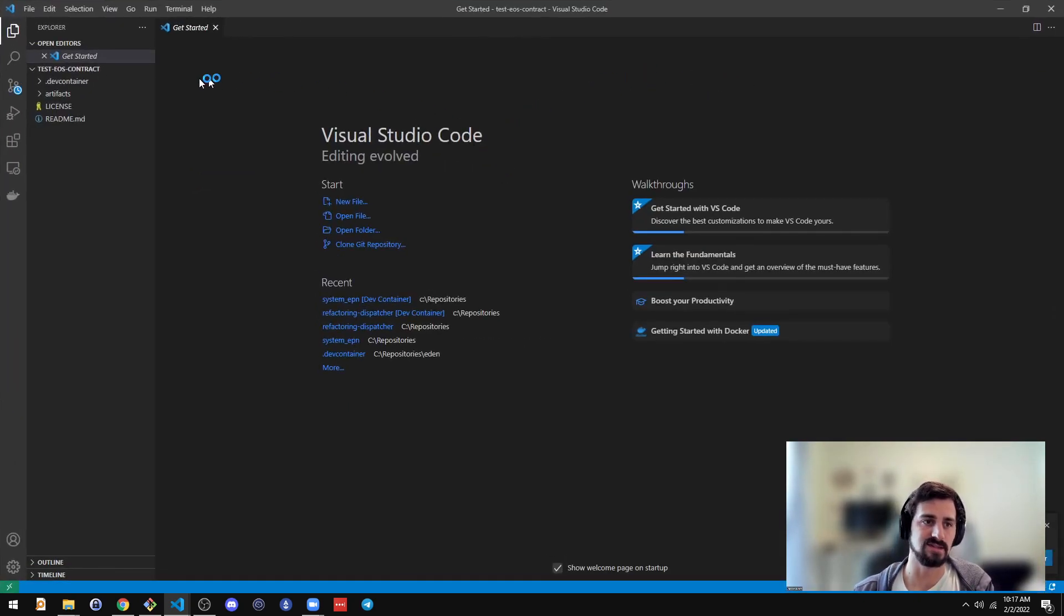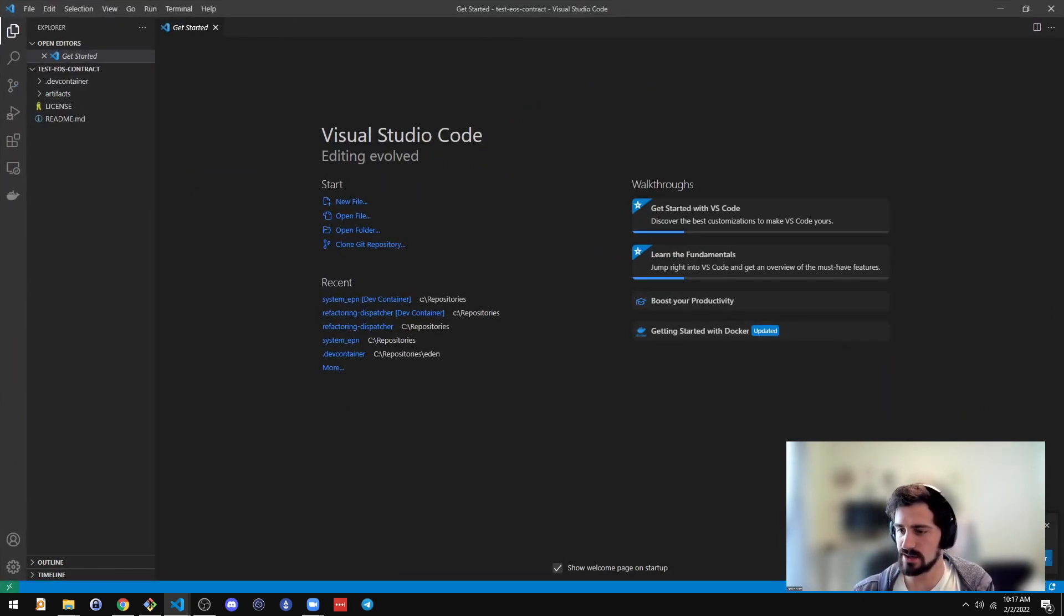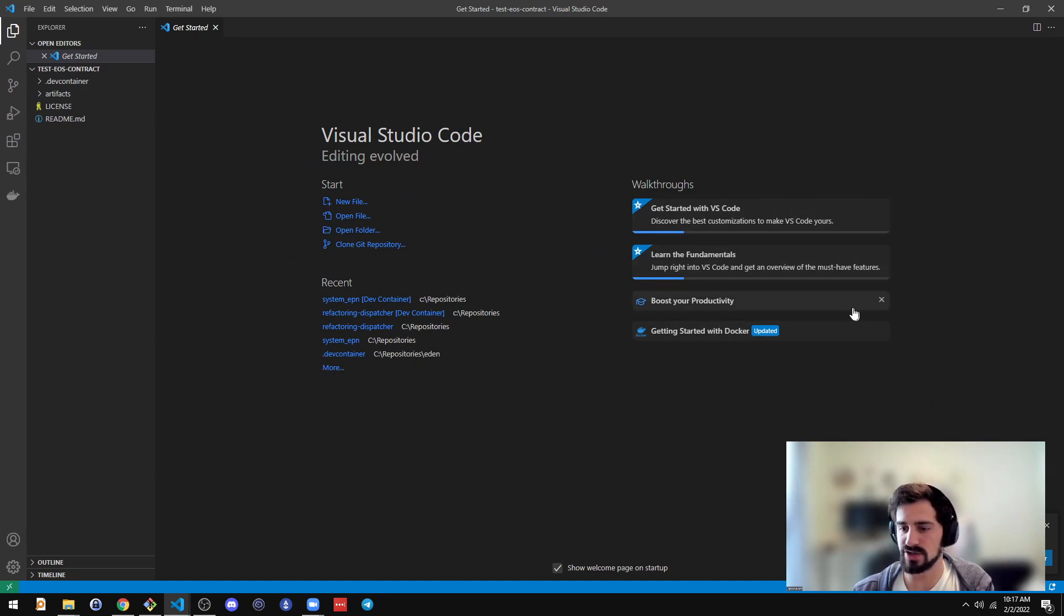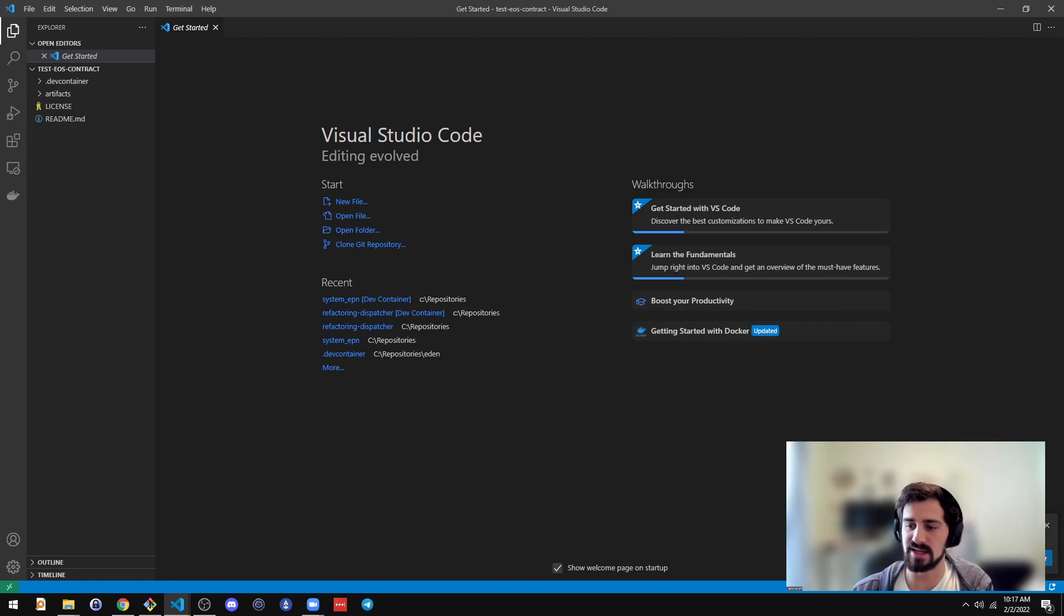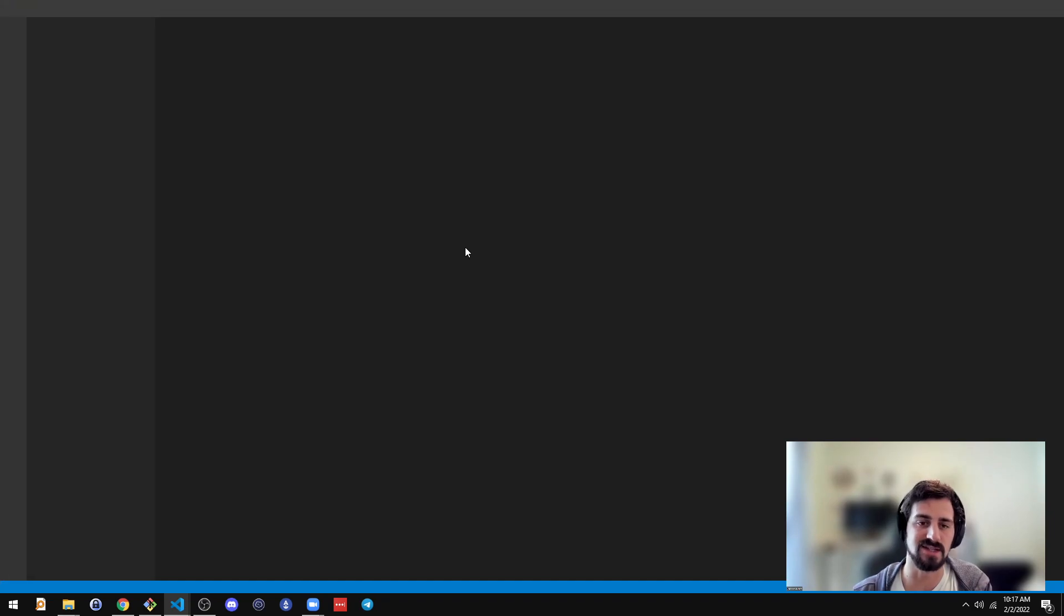As long as you have that extension installed, then when you open that new repo you just cloned, VS Code will prompt you to reopen this in a container. So do that. Click Reopen in Container.